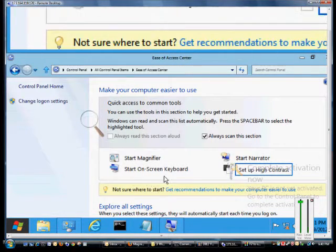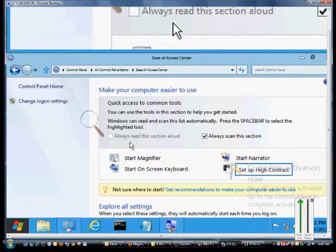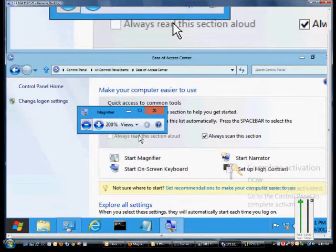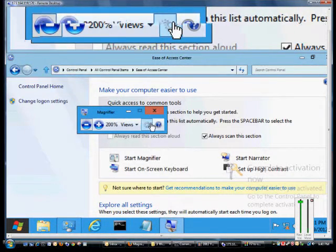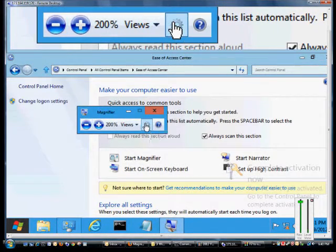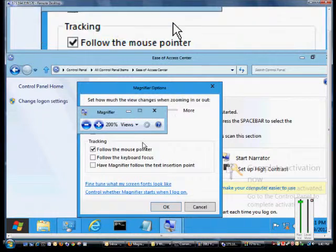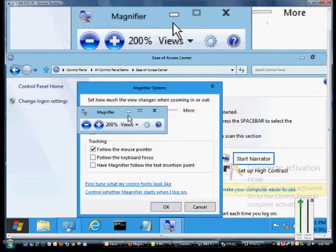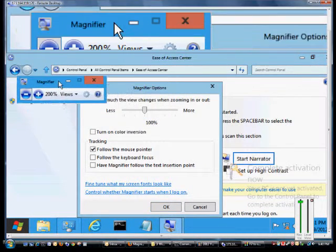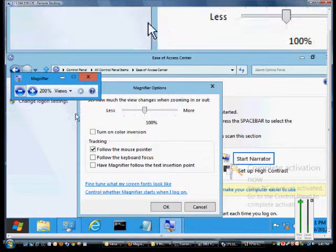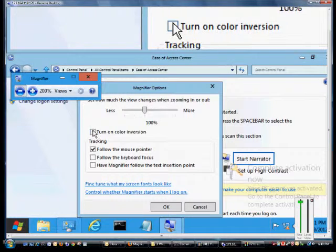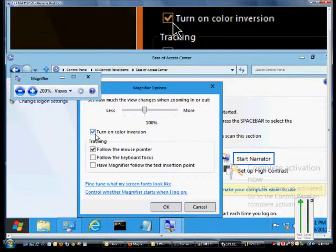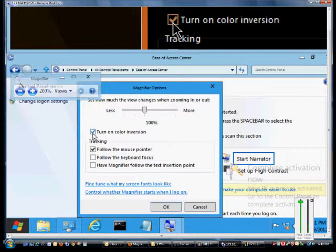You can also click on the options button and the options gives you some additional options that you don't have by default, such as turning on the color inversion. So that makes things easier to read for some people.